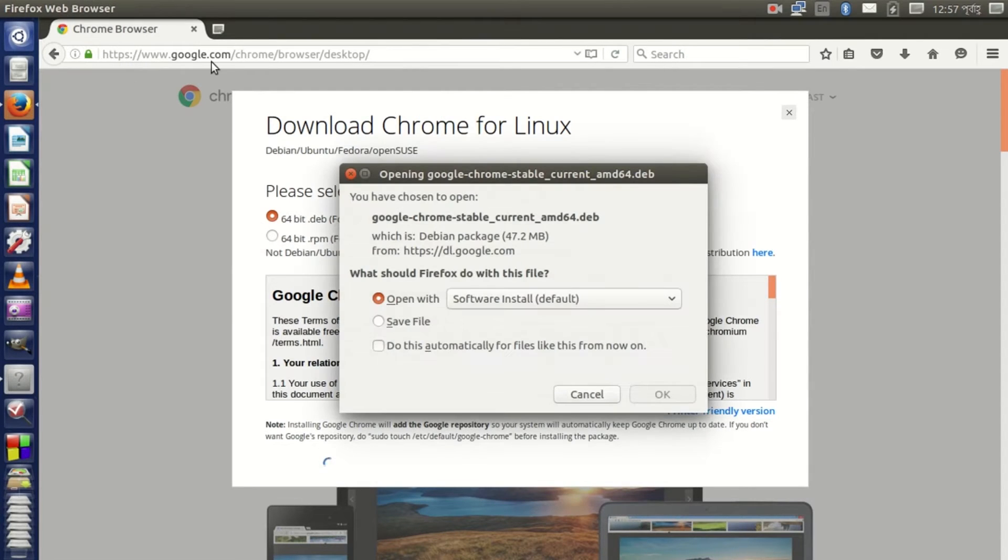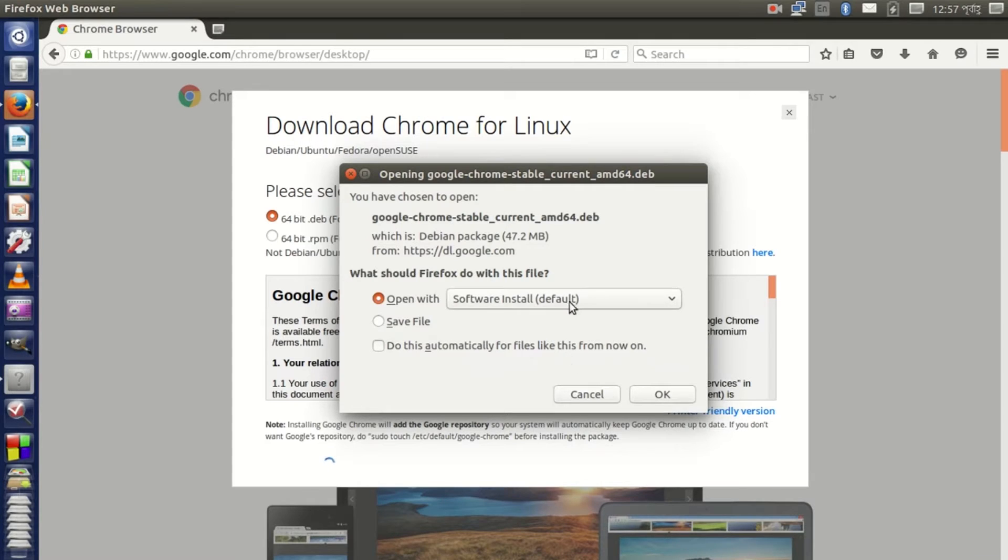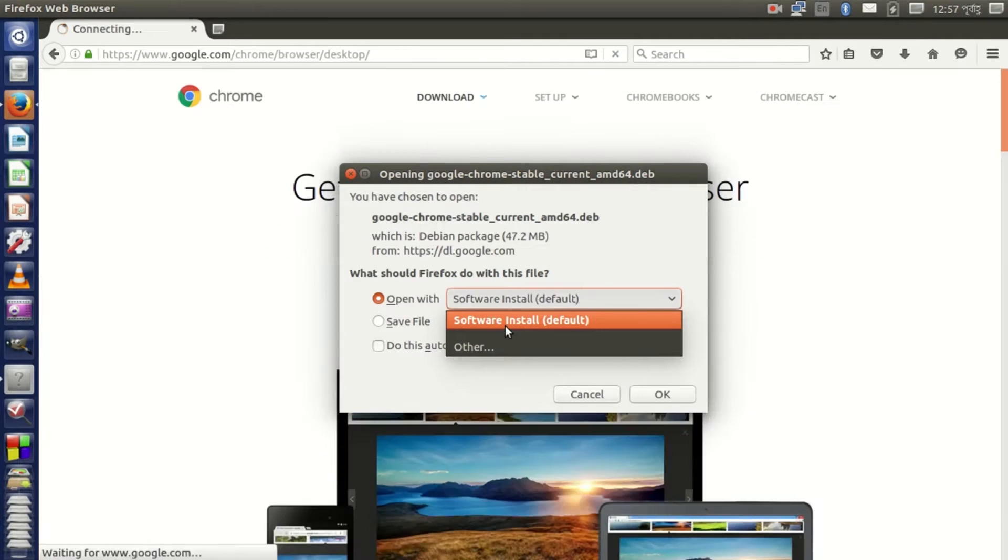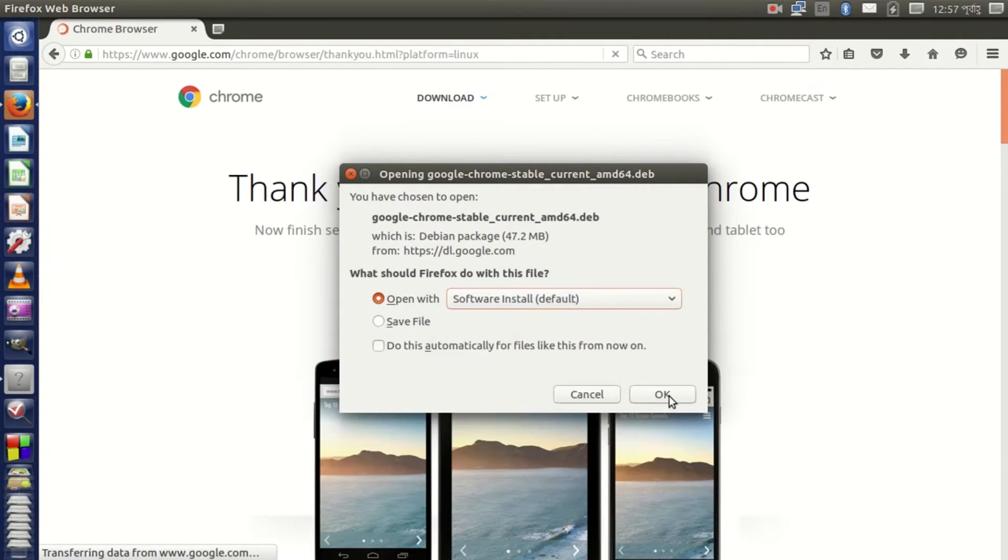So 64-bit is selected. Then save with software center default, then okay.